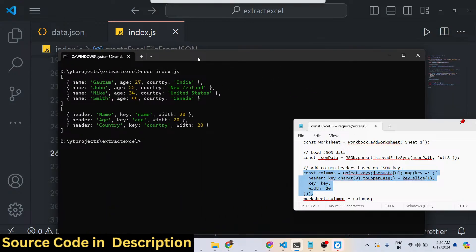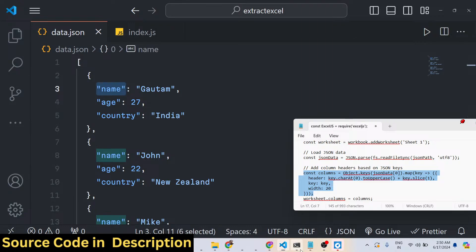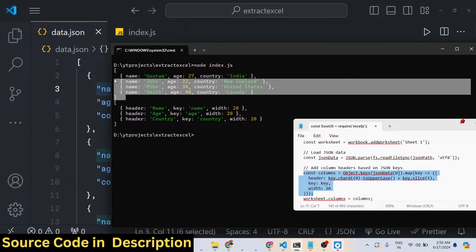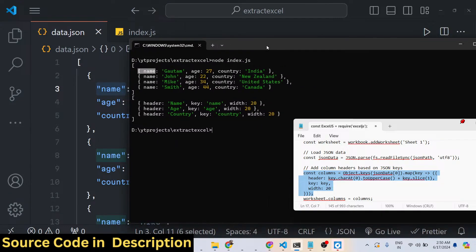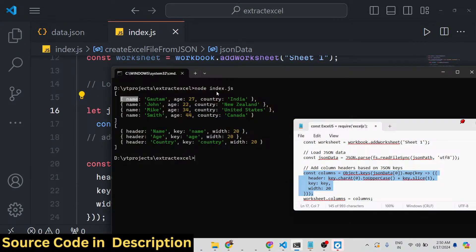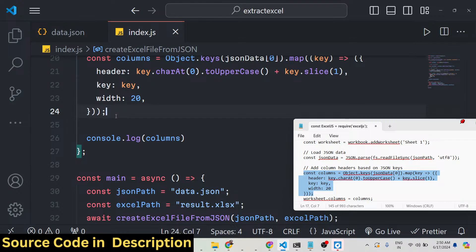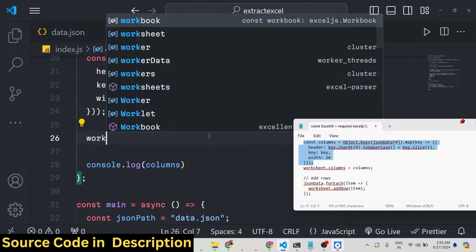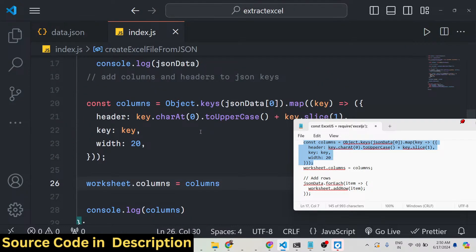Running node index.js you can see the actual JSON data. First it removes the double quotes and converts the JSON into a JavaScript object - an array of JavaScript objects without double quotes, which is what JSON.parse does. After that we get the headers: header is 'Name', header is 'Age', header is 'Country', with key values name, age, country and width 20 each. Now we simply assign worksheet.columns to the columns array we defined.